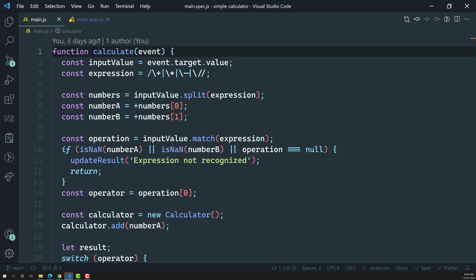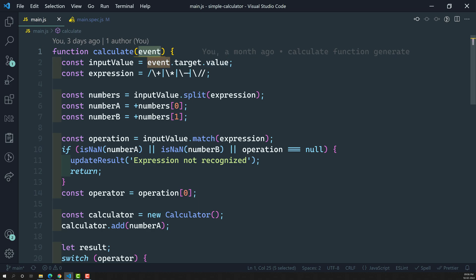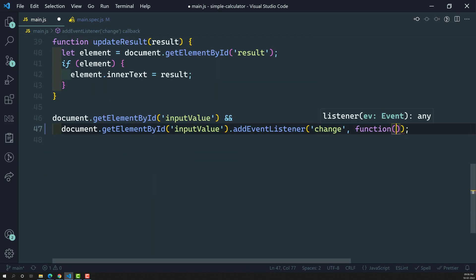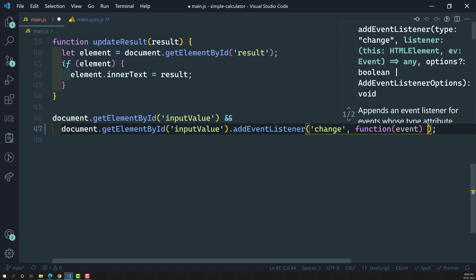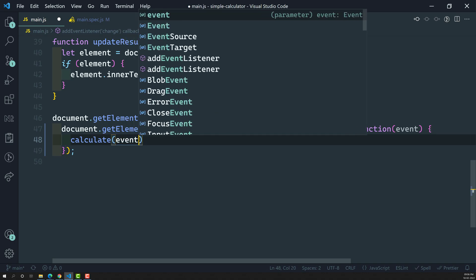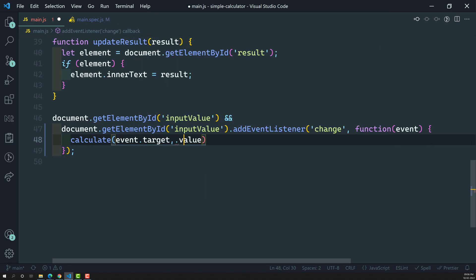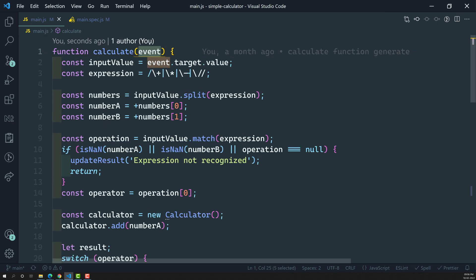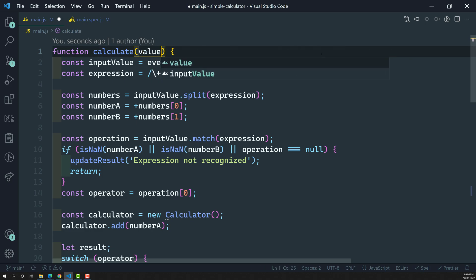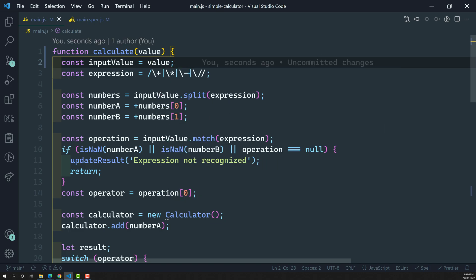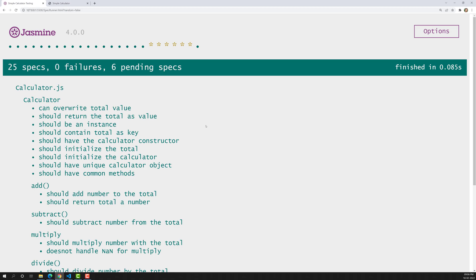We are sending the expression directly, so we need to modify the code. The calculate function will now accept an event parameter, and internally call calculate with event.target.value. In the test we pass the expression as value directly, connecting to value instead of target.value. So we are directly sending the value — that's it.